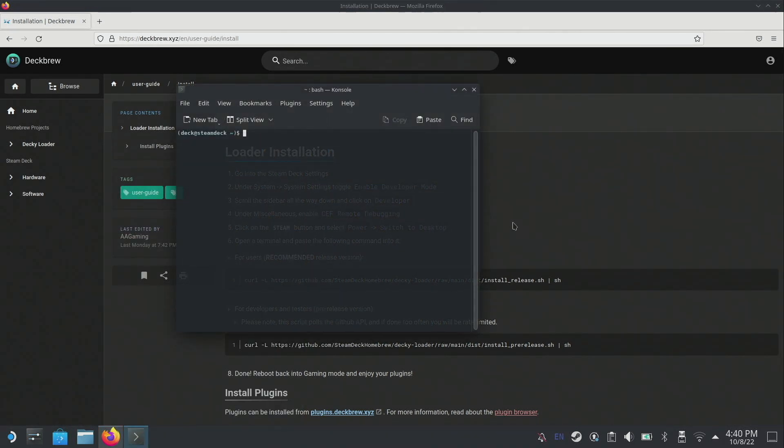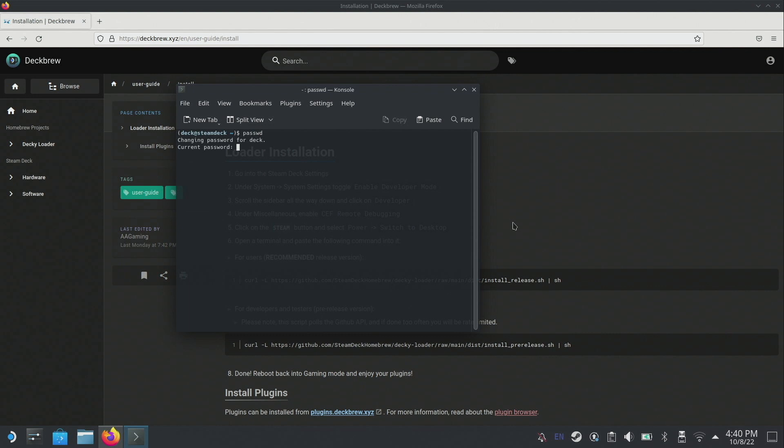Before we paste that command we need to set a password for our Steam Deck. By default there is no password set by SteamOS. We can do this very simply by running the password command - that is P-A-S-S-W-D. In my case I've already set this up. Enter your existing password and then type in the new password you want to set.